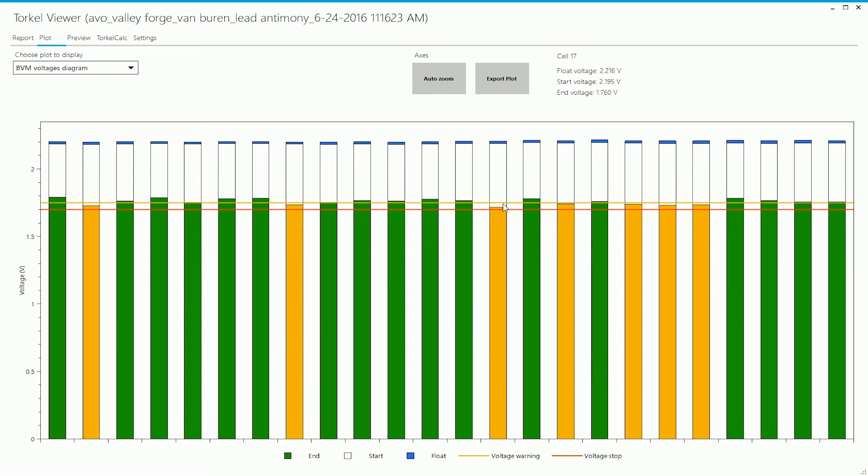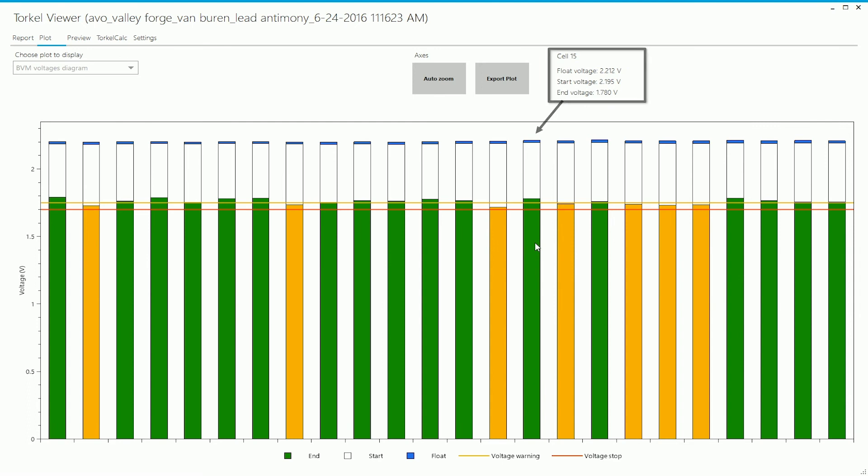You can see that when you click on each of these bars, the information associated with that bar is displayed over here. So for example, if I click on this bar, I can see that this bar corresponds to cell number 15 and I can see the float voltage, the start voltage, and the end voltage values up there.